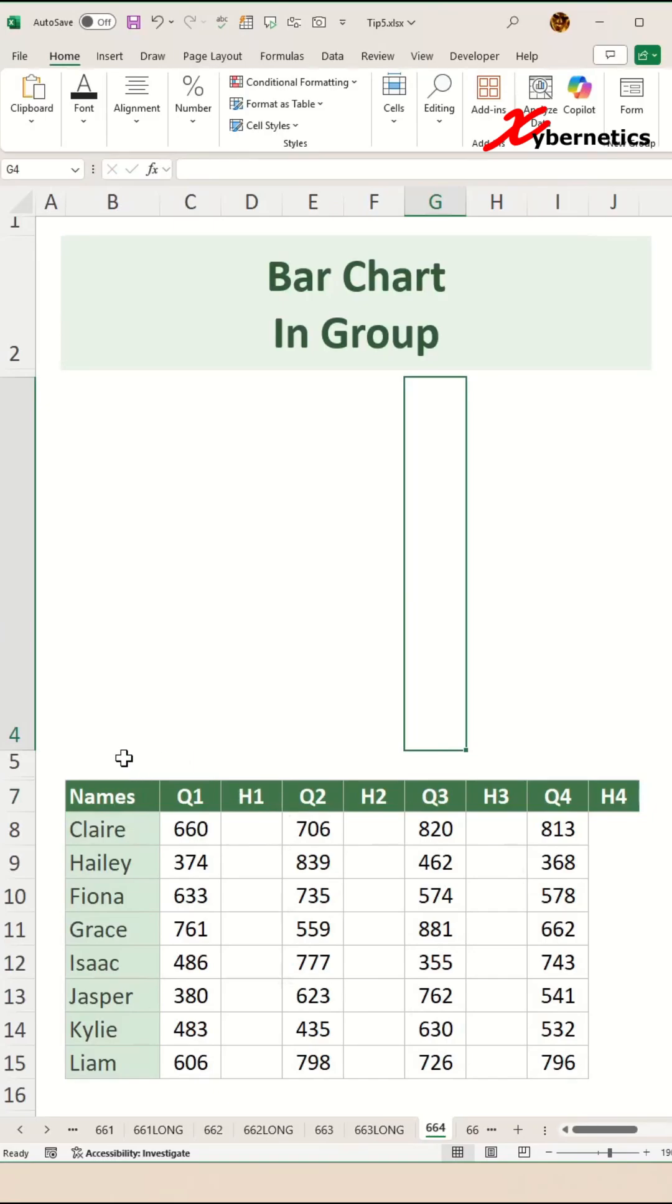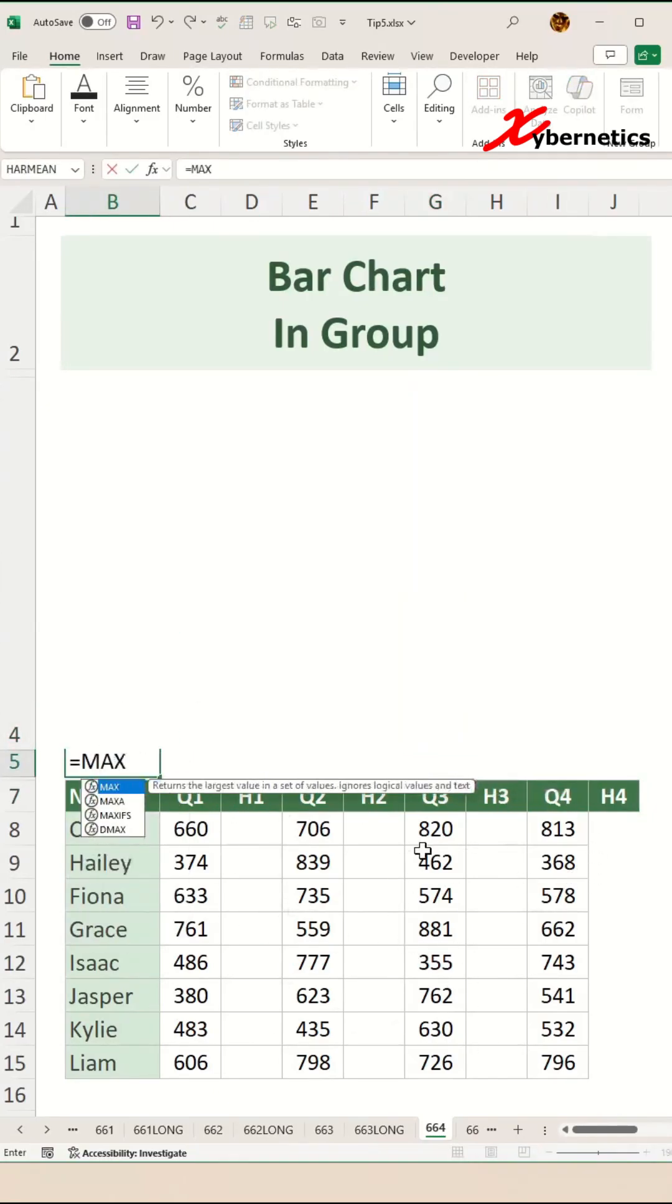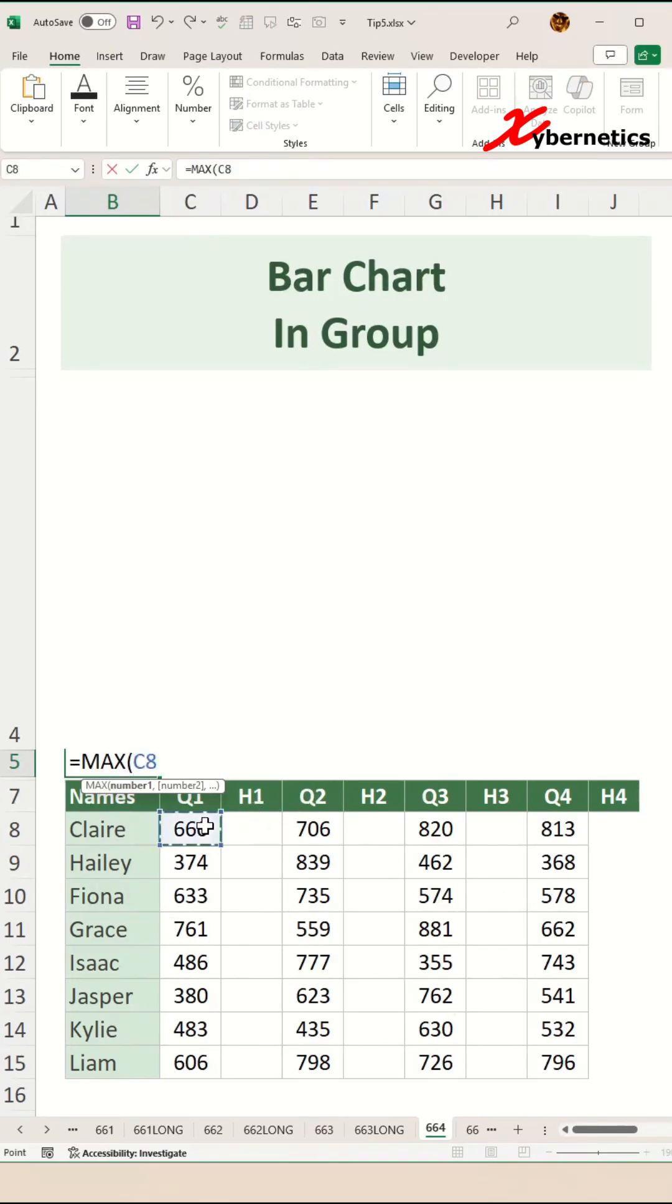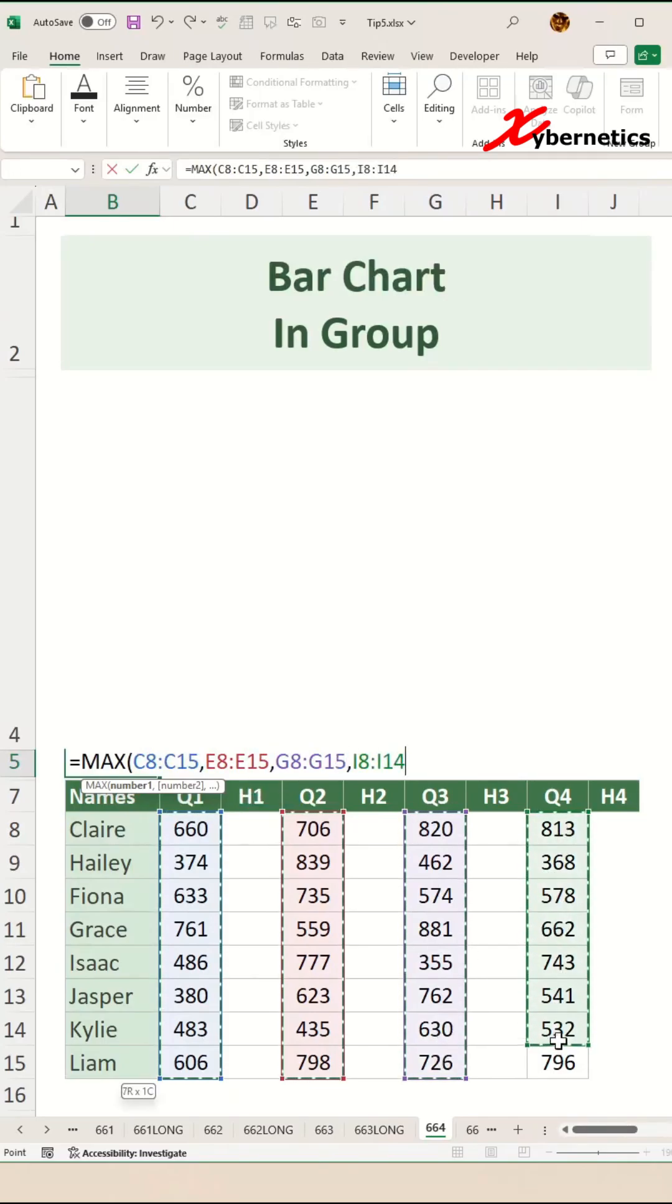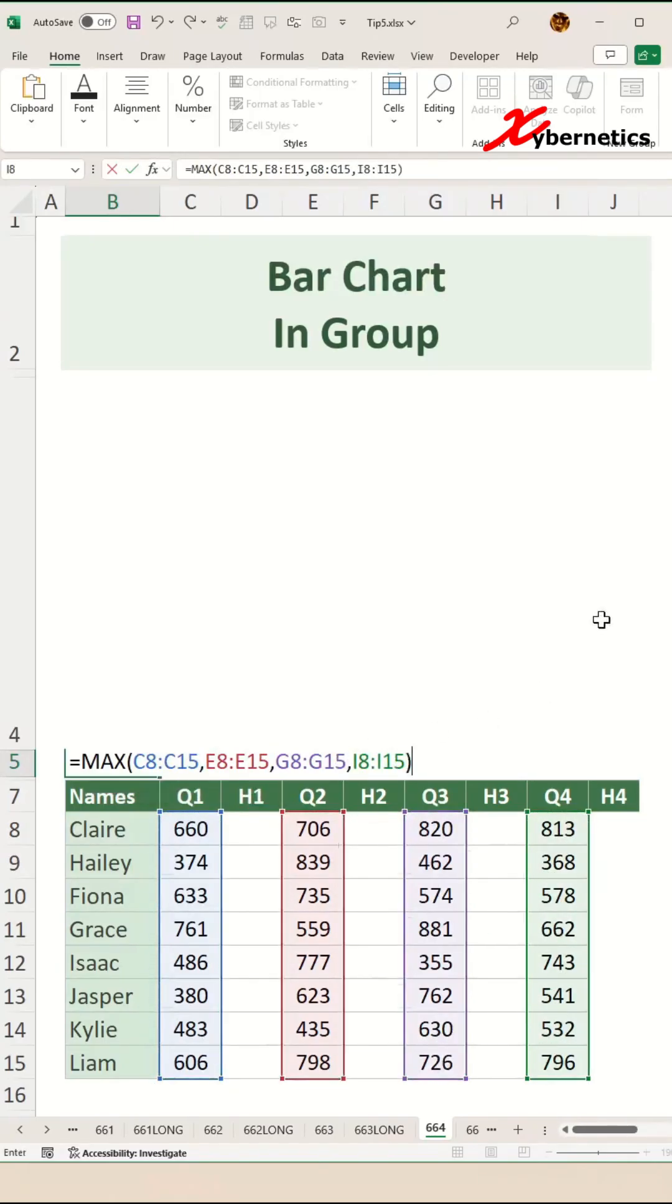Once that's done, you're going to find the maximum in your data set using a MAX function. Open parenthesis, then hold your Control key and left click and drag the columns Q1, Q2, Q3, and Q4. The comma will be inserted in between each of the columns. Close parenthesis.